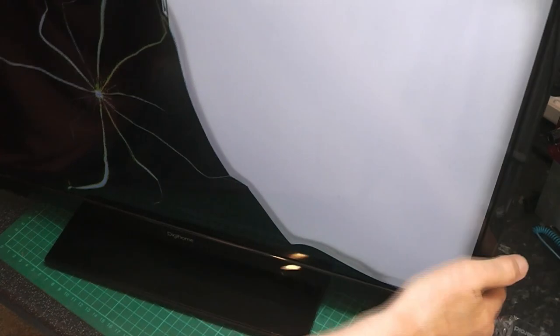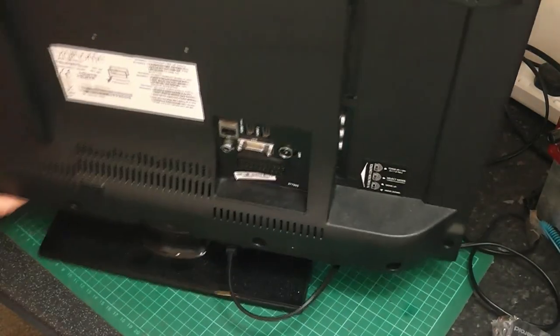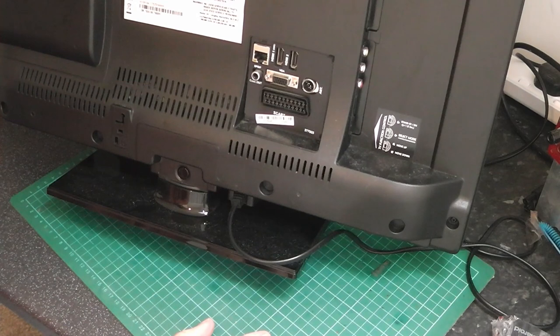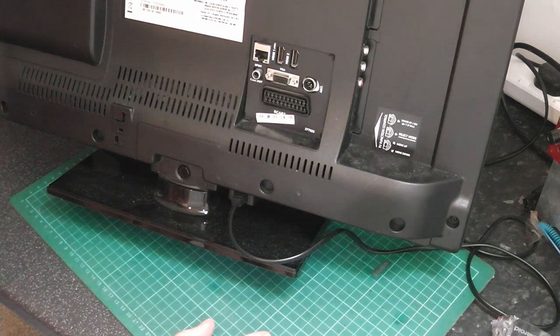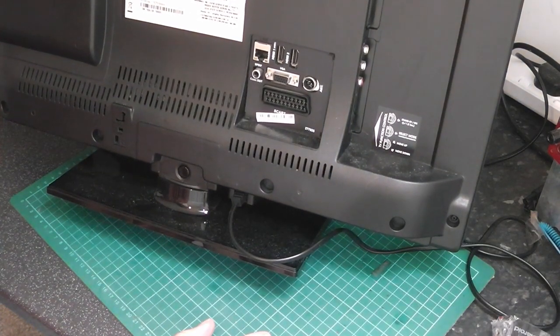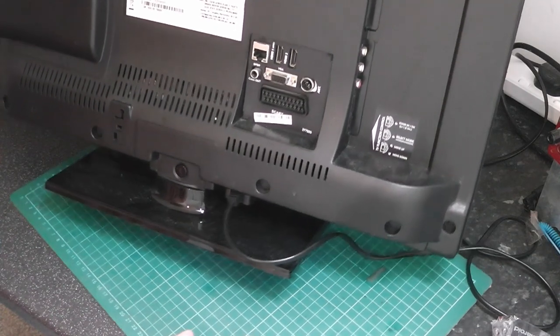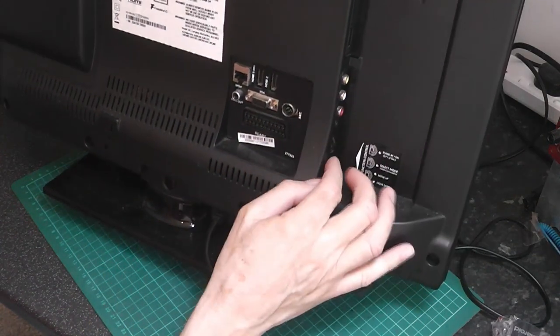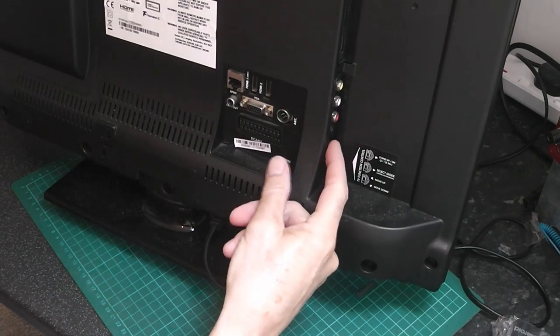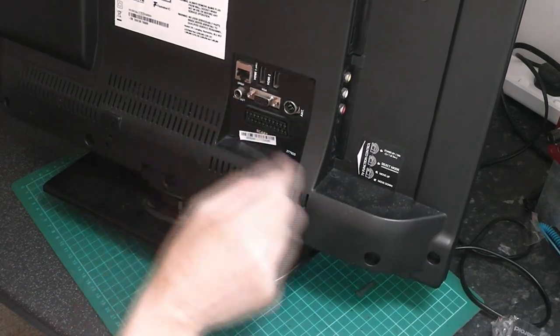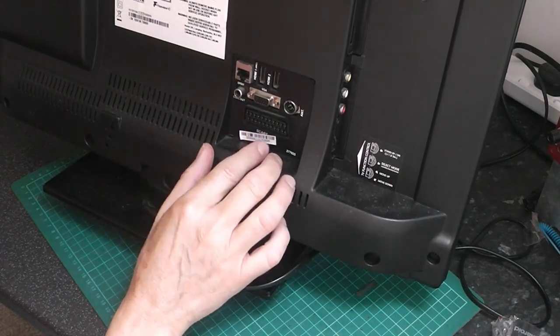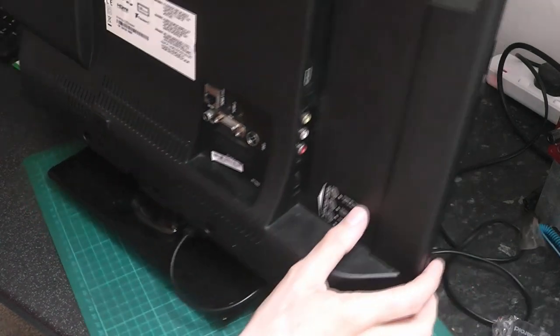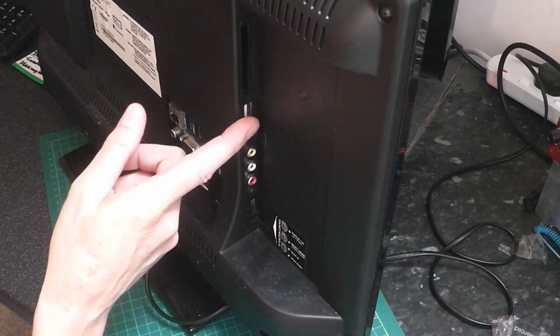It's a Digihome Model 24272 DVD LED. It does have quite a few ports. It's got two HDMI ports, coaxial, SCART, USB up there.